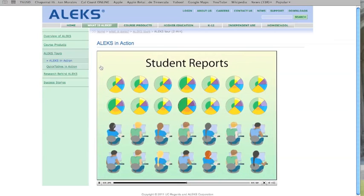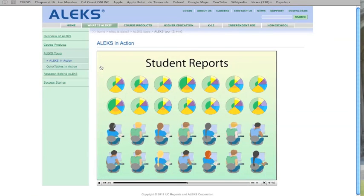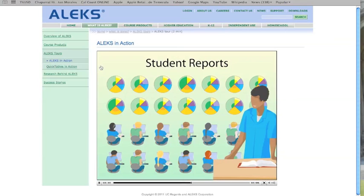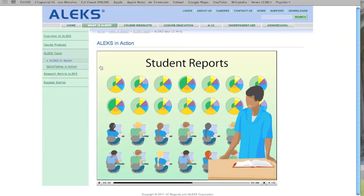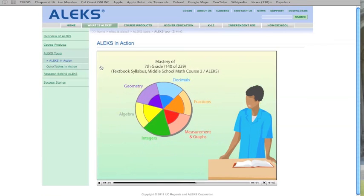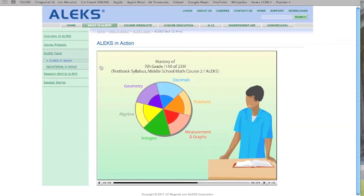The power of ALEKS is multiplied for instructors who can view student, class, and school progress. ALEKS offers a powerful instructor module that monitors class mastery and learning progress. Class reports illustrate detailed student and class progress and offer instructors dynamic information from which to guide their instruction.